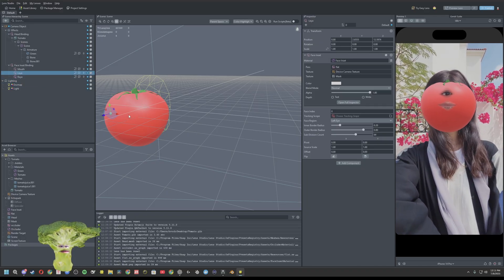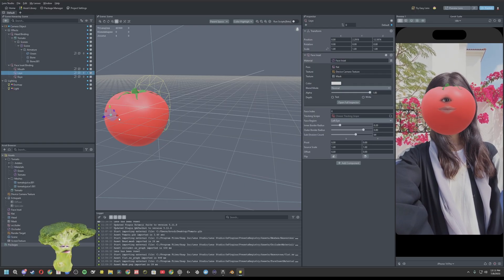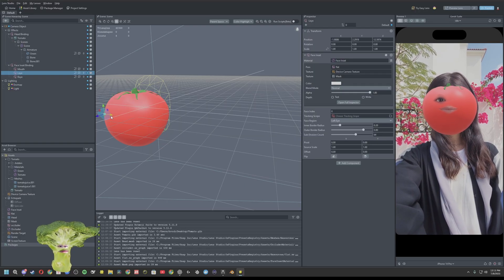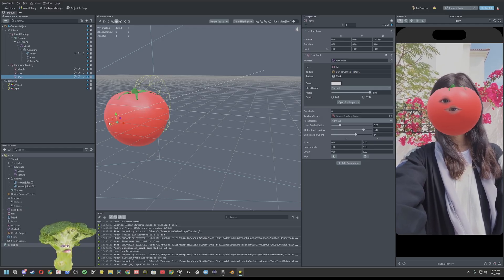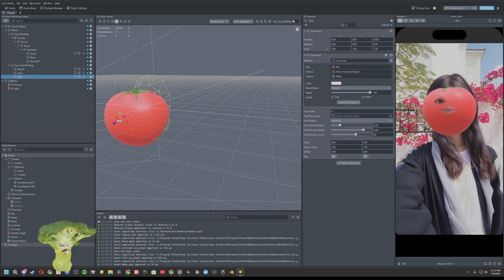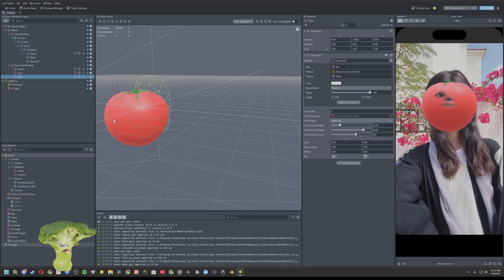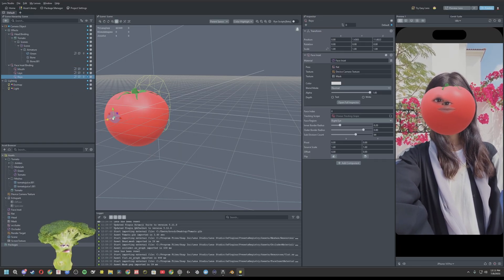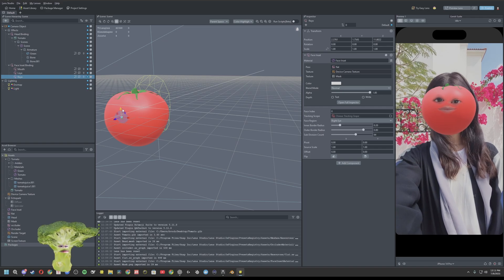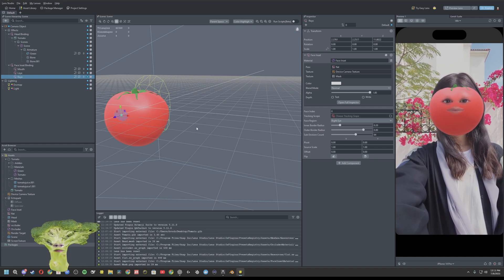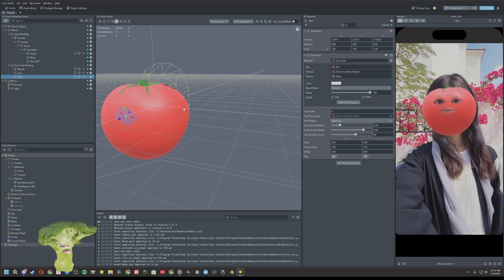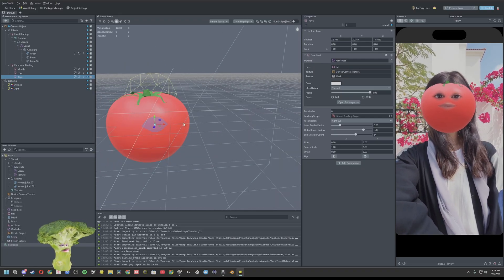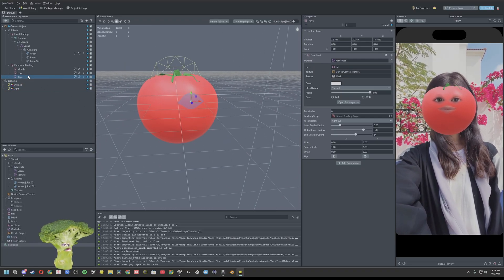So you're going to want your first texture to be device camera texture and your second one to be mask. Bring your left eye up to where it should go. And then do the same with your right eye. Right about there. That looks fine.